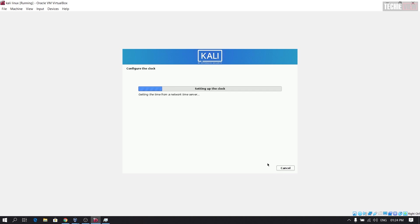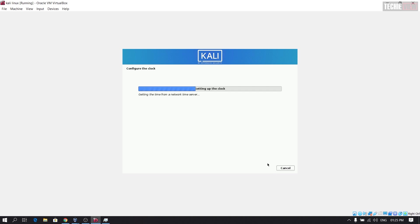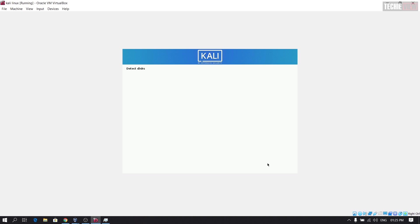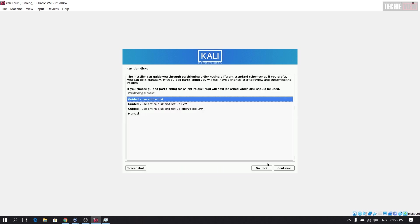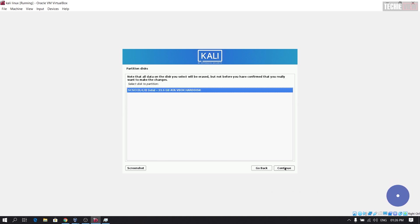We can configure the clock and configure the location. We can configure the configuration and configure the new tools. We can configure the new language. We can configure the new network time server. Now check the VDI disk. This time is very fast. You can enter a guided user and continue.